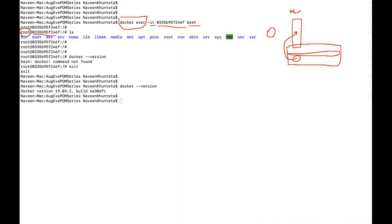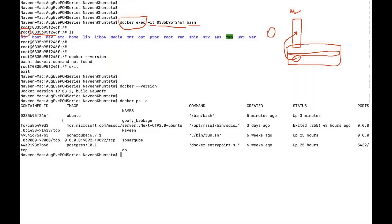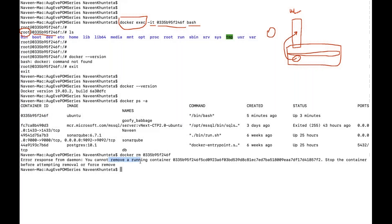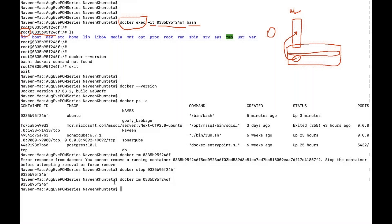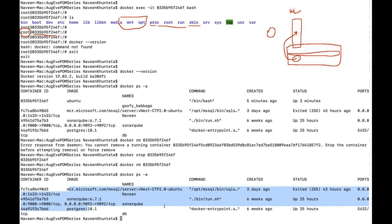Now, how to remove a container. You write `docker rm <container_id>`. But note: the moment you try to remove a running container, it will say you cannot remove a running container. So you have to stop it first with `docker stop`, then remove it with `docker rm`. After that, check `docker ps -a` and you can see the Ubuntu container is gone — it has been removed.